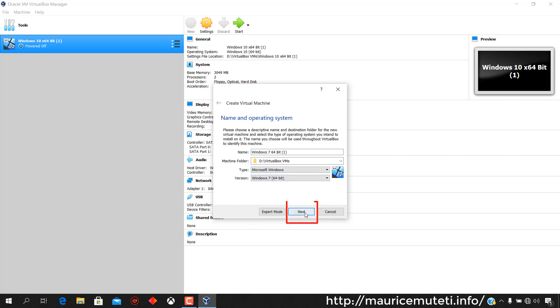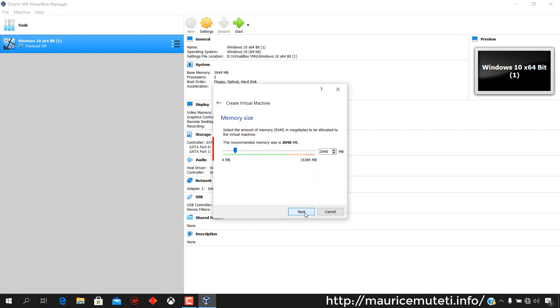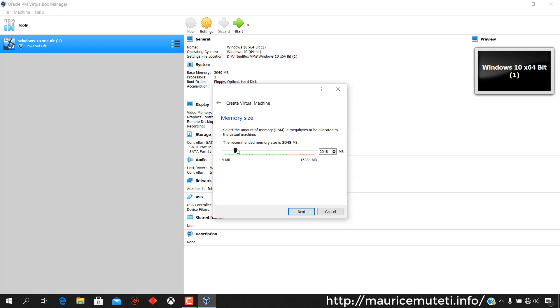Select the amount of random access memory, RAM, to be allocated to the virtual machine. Slide right or left to increase or decrease the amount of RAM respectively, then click Next.